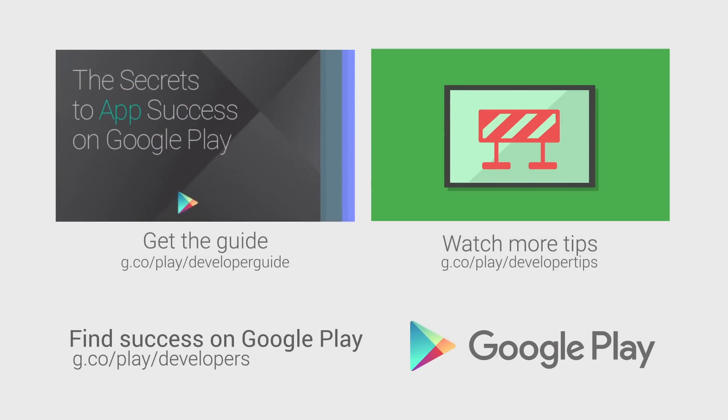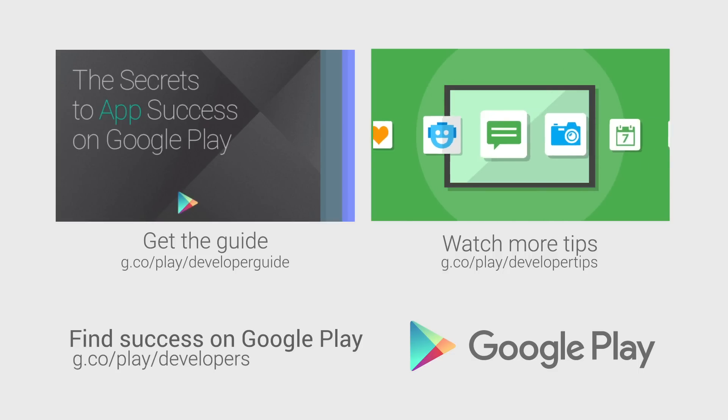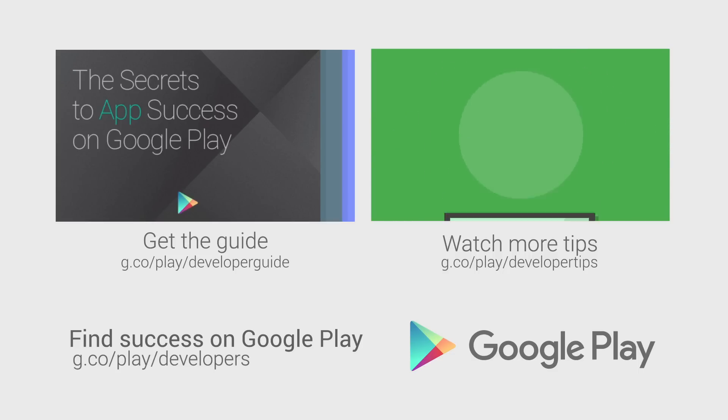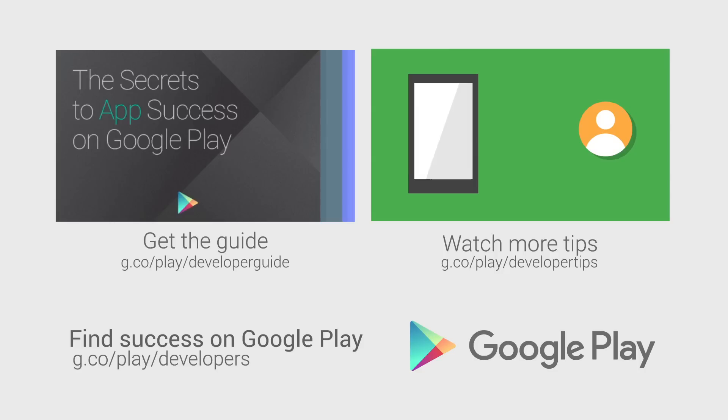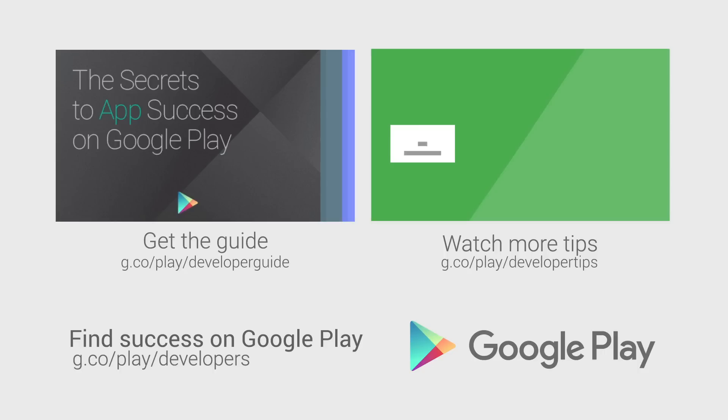For more information on engaging your players and driving game use, head over to the Distribute section of the Android Developer website. If you want more tips on how to improve your app or game's performance and build a better app business, check out the other videos in this series and download the Secrets to App Success on Google Play.